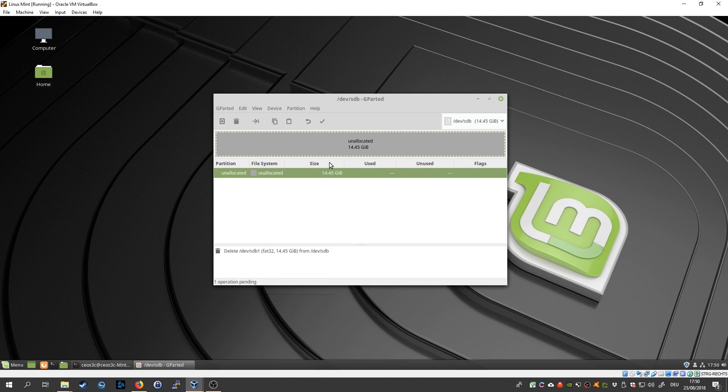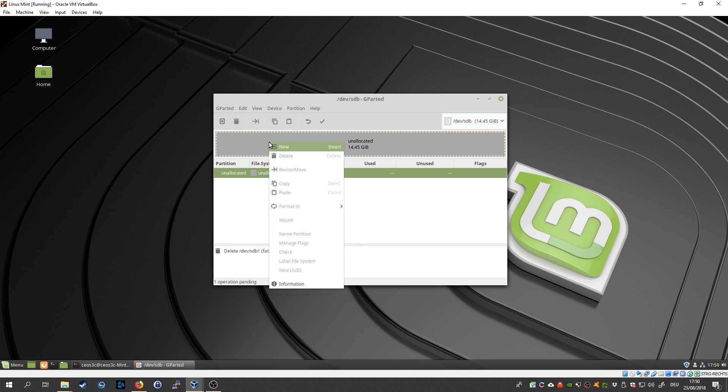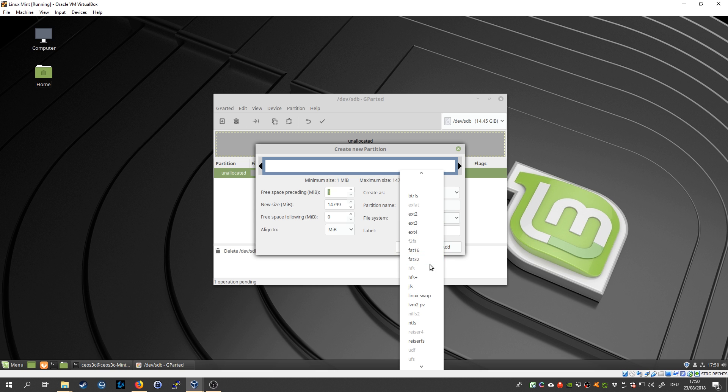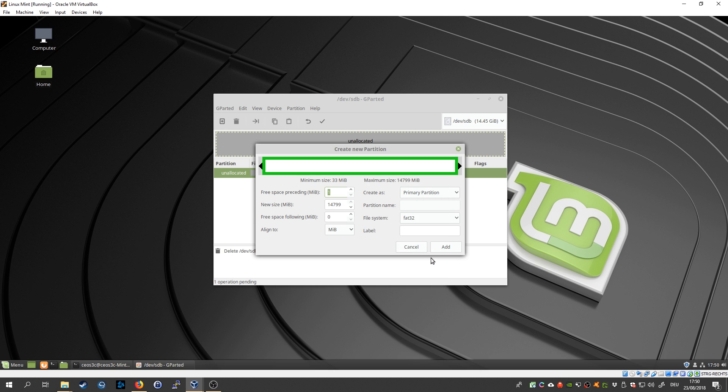So in the end you should have unallocated space full of the size of your USB drive. Once that happened, you click right click, new, and select file system fat32. You click on add...